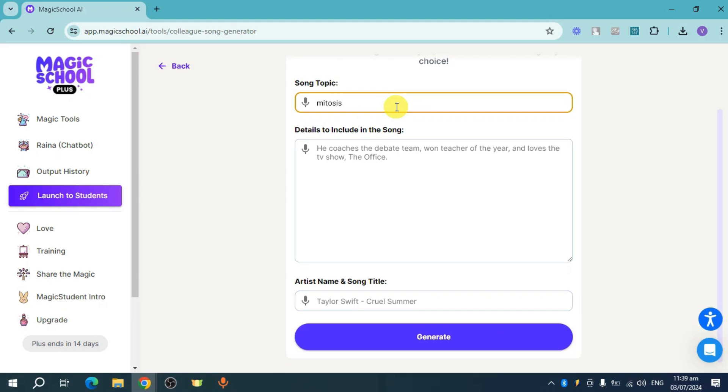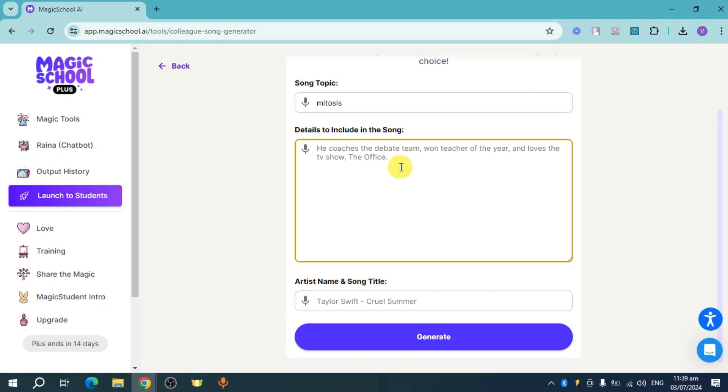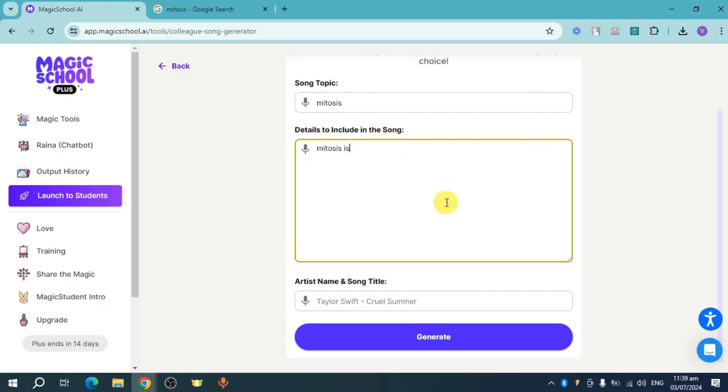You can also include details for your song. For example, mitosis is a process of cell duplication. You can also put in artist name and song title that you want to tailor it into.